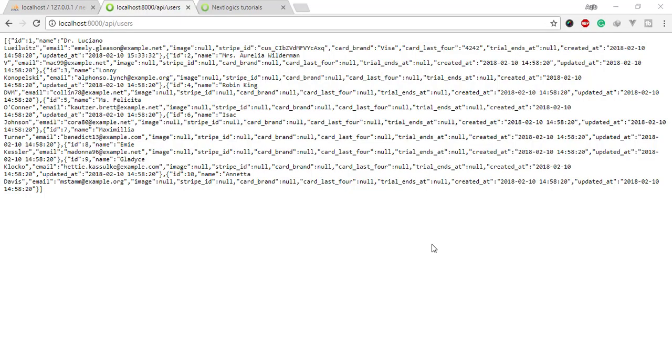Hello guys, welcome to Next Logic's tutorials. In this video you will learn how to make a component. Components are one of the most powerful features of Vue.js. They help you extend basic HTML elements to encapsulate reusable code. Let me create a Vue component.